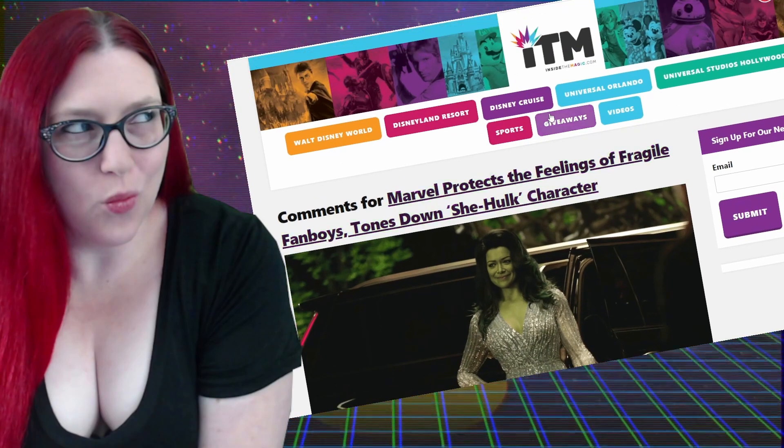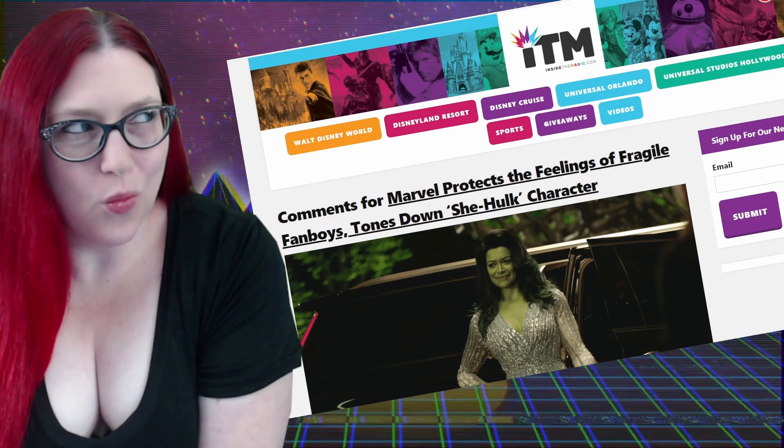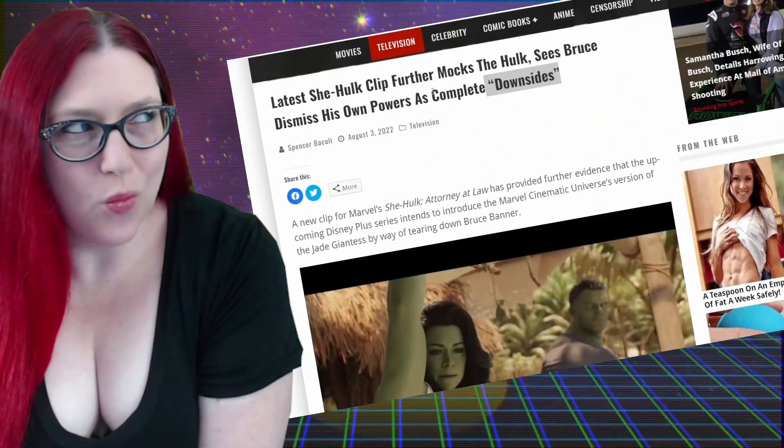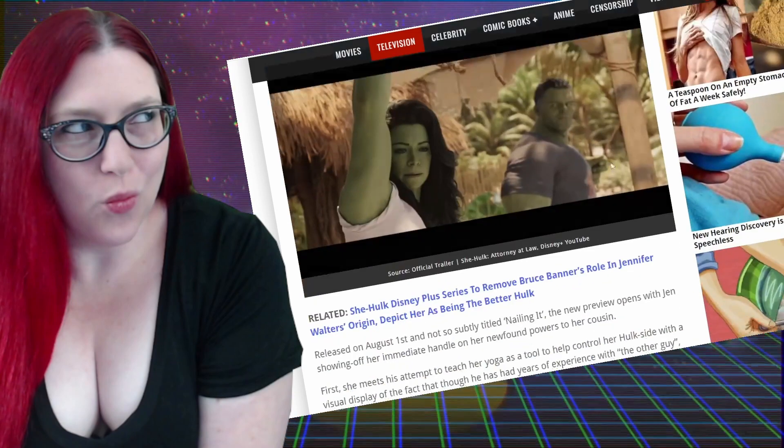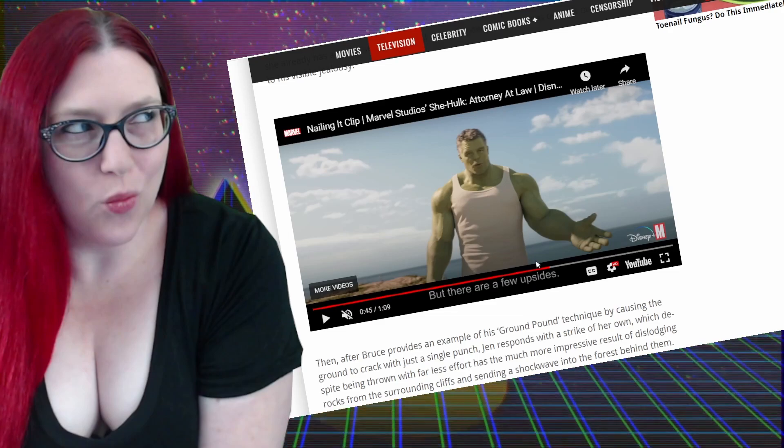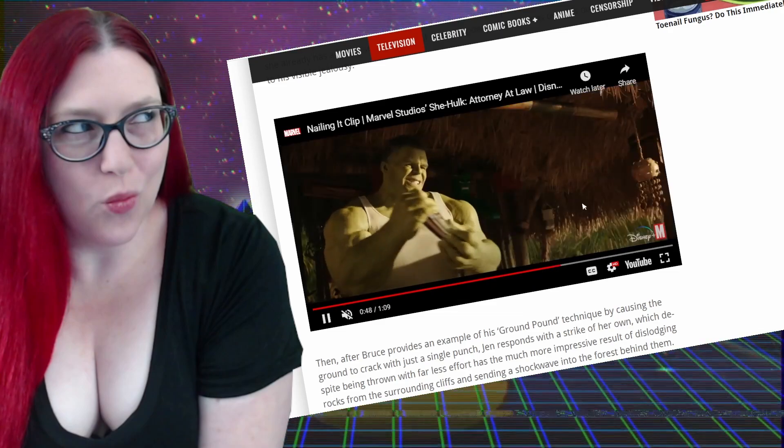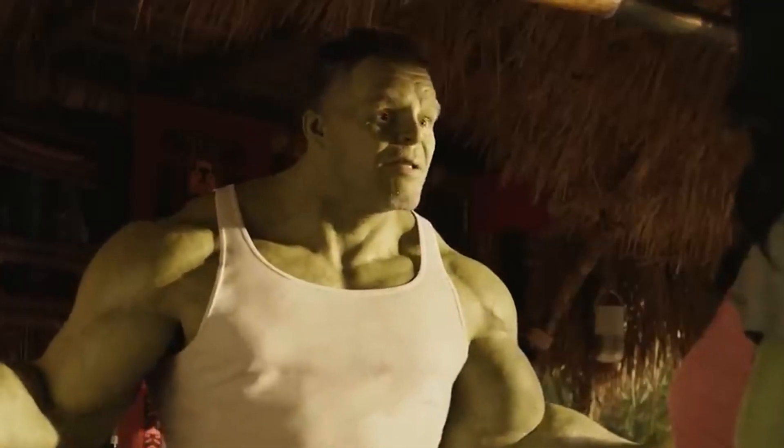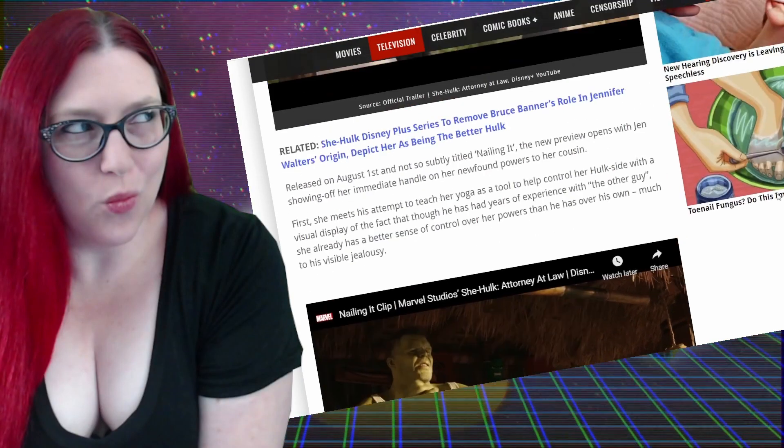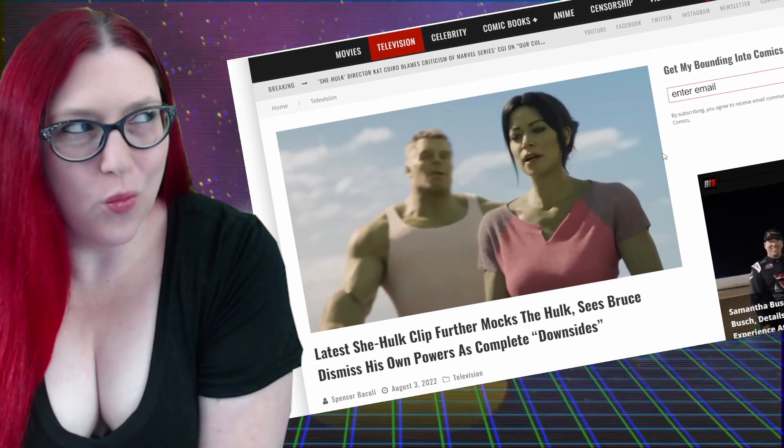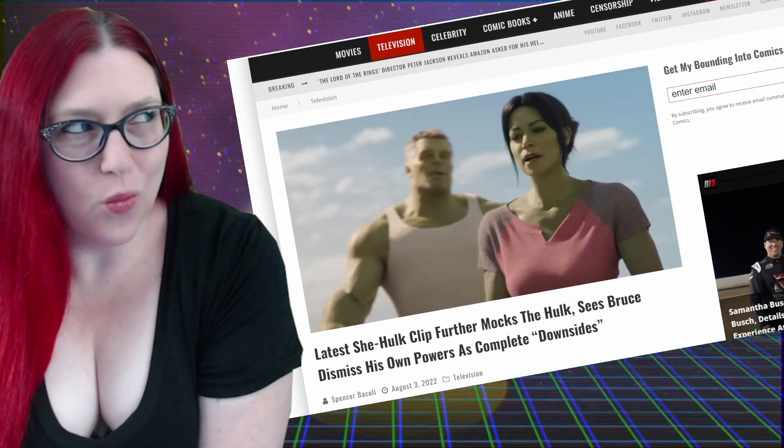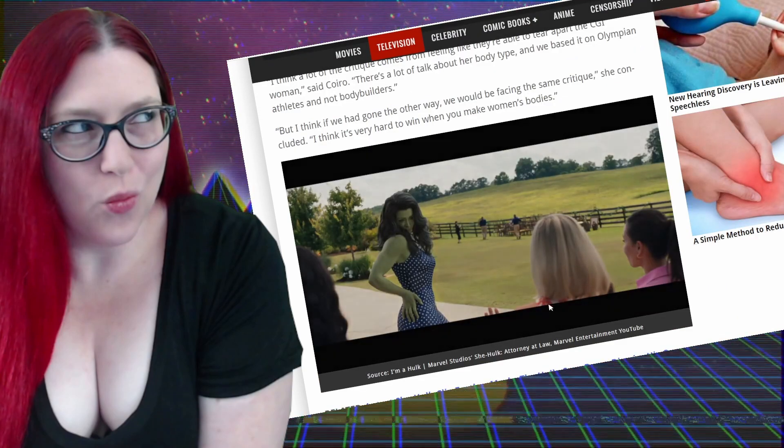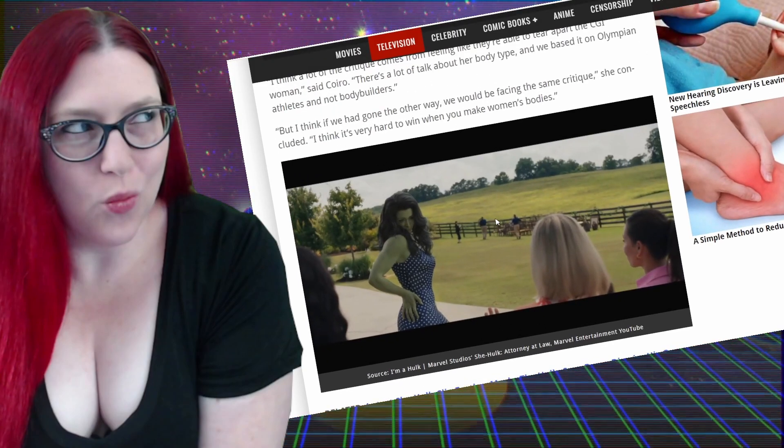To make matters worse, even Bounding, we love you guys, but for crying out loud, even they screwed up one by saying that the Hulk dismisses his powers as complete downsides. And he literally says there's a few upsides right in the trailer. So everybody's kind of turning this whole marketing into a culture war just because we're so used to fighting it, where nobody literally nobody complained about her body type. It was all about the texture and the face looking like Shrek.